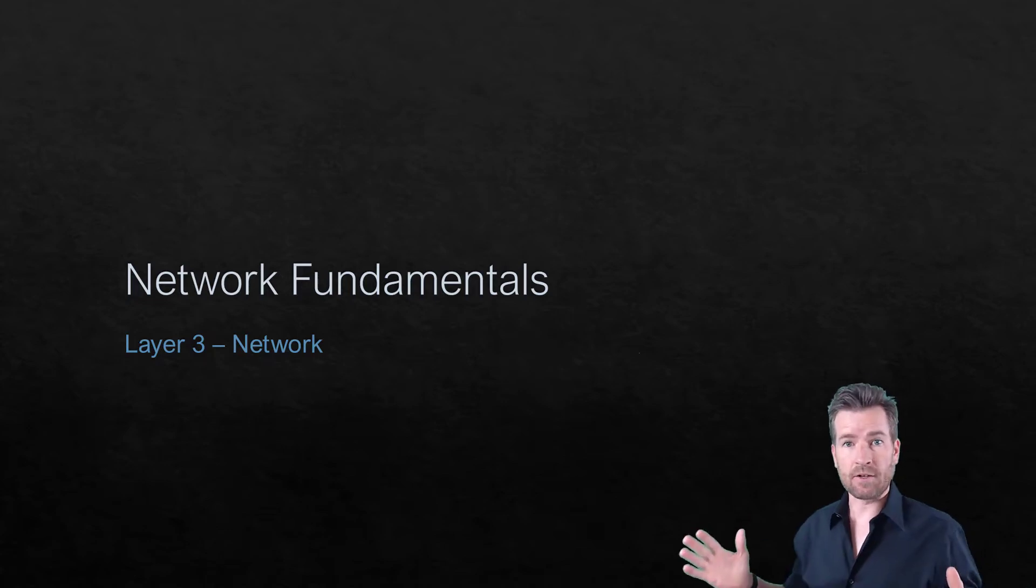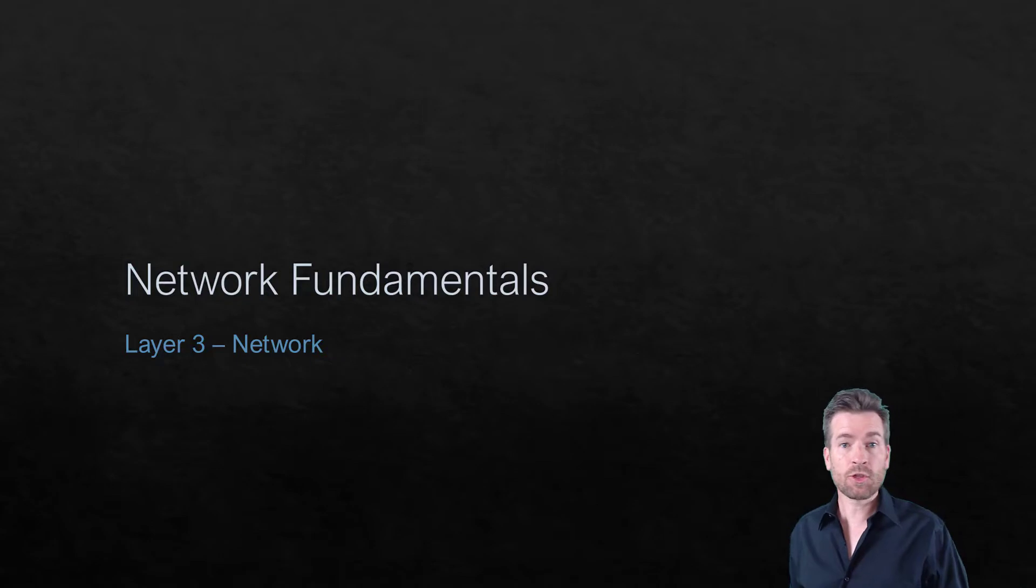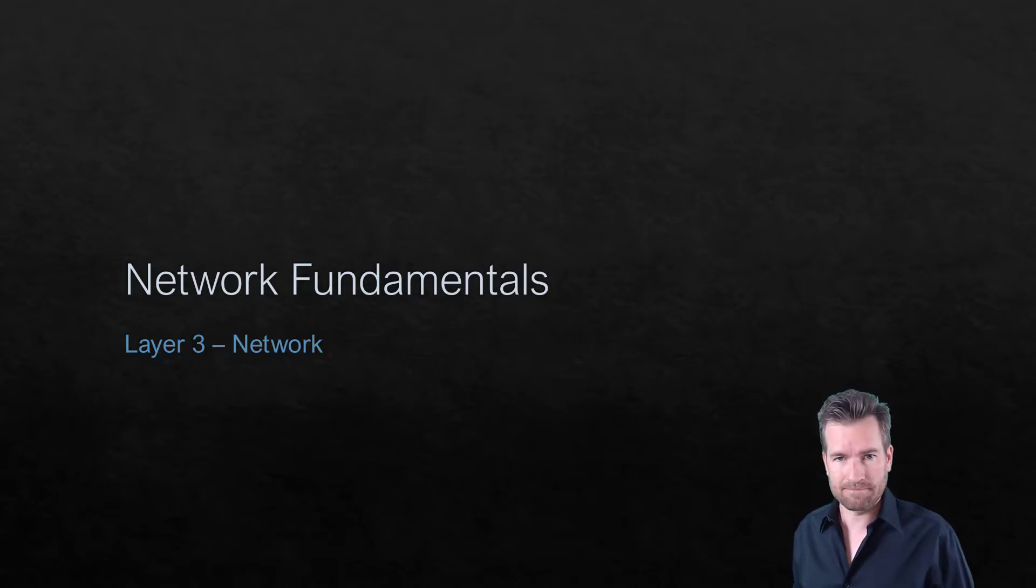Hey Techno Studs, welcome back to Network Fundamentals. Next up, layer 3, the network layer.